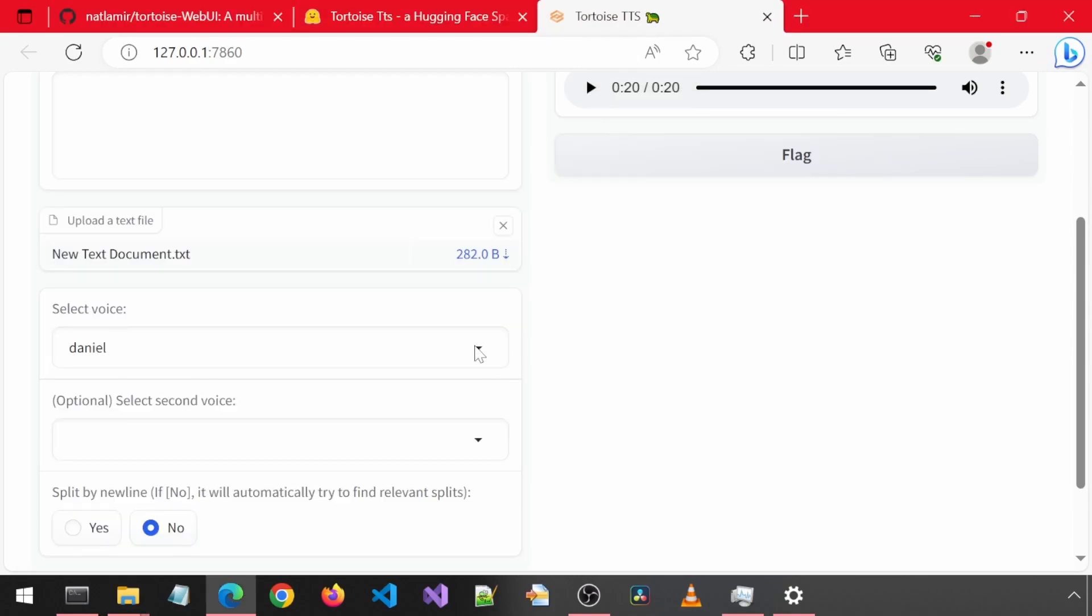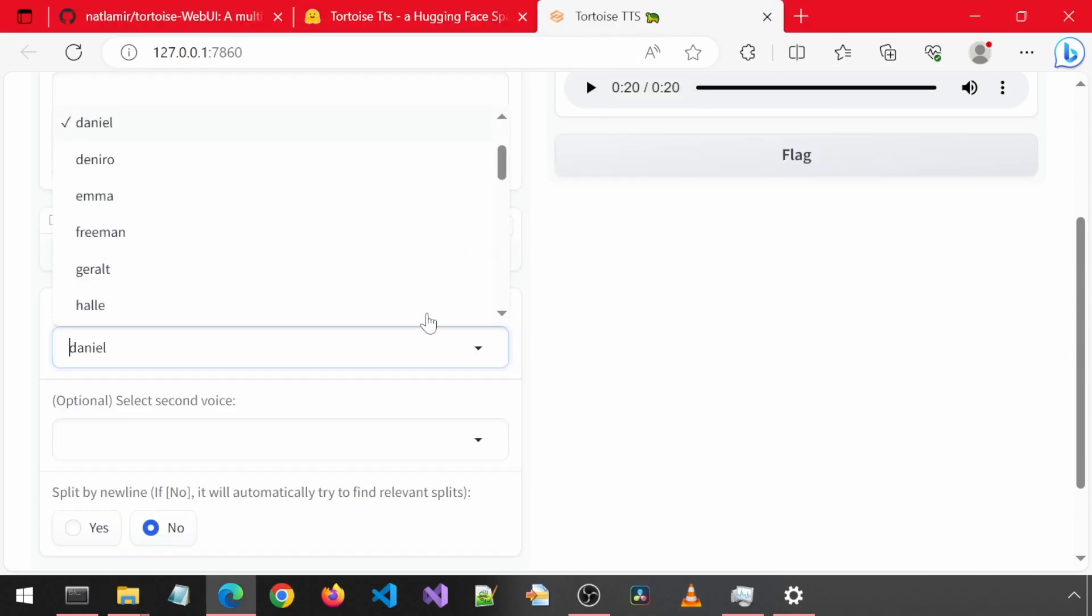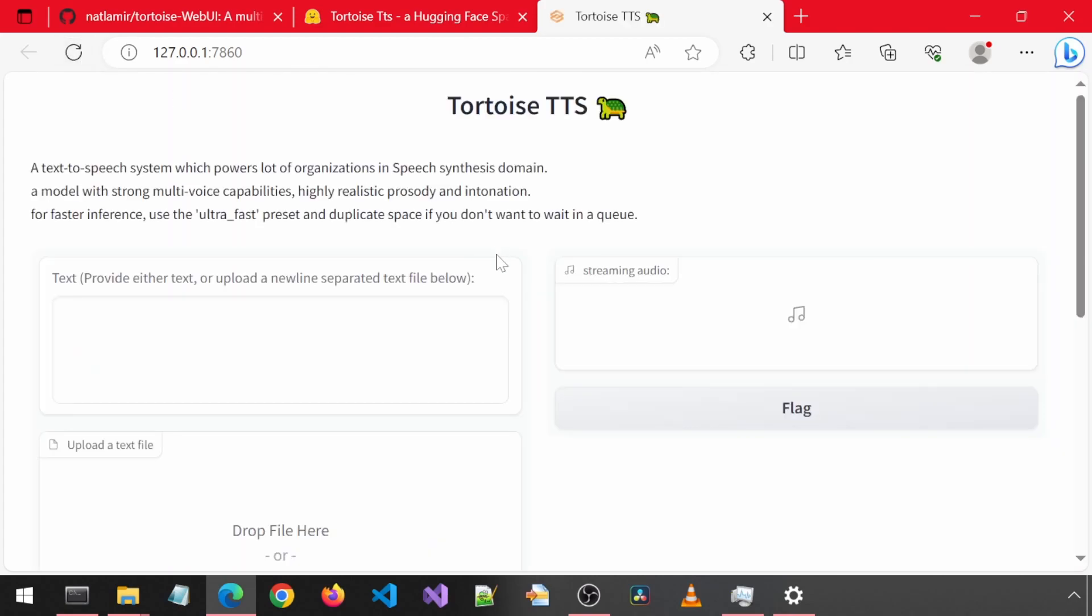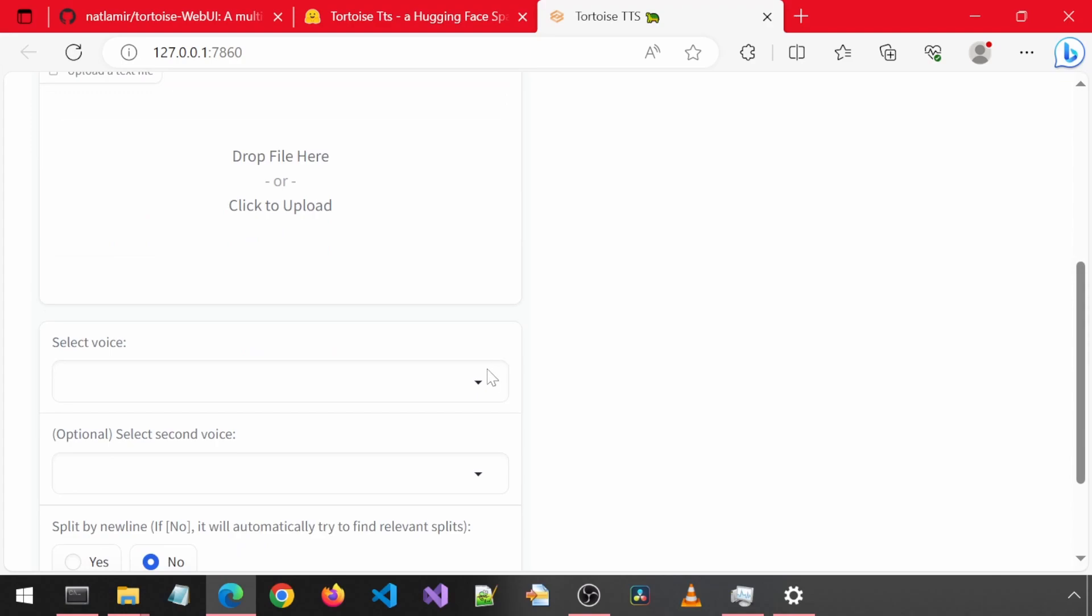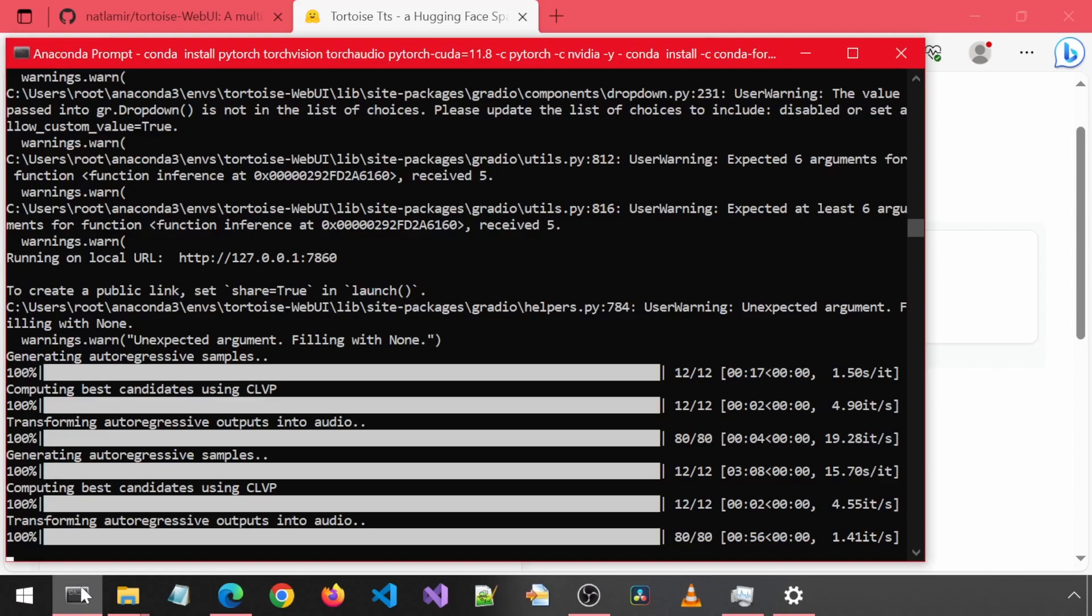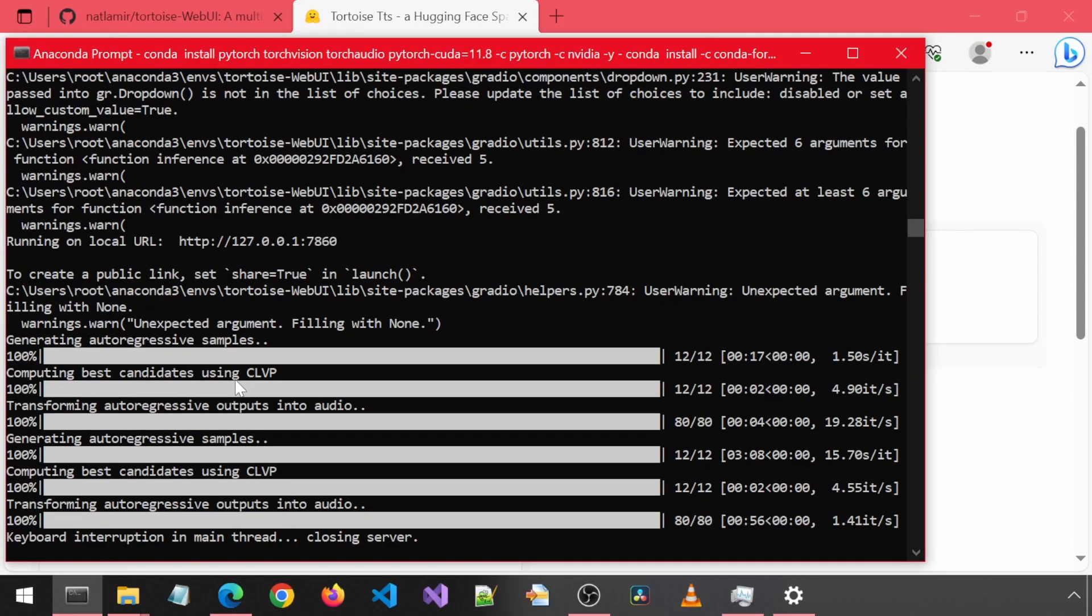For the UI, I didn't think to add a refresh option for the dropdown. So if you want to add a new folder and have it be available for the voices, you will need to relaunch the Gradio app.